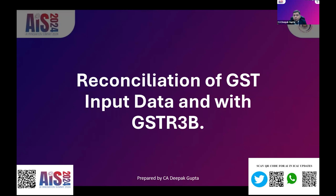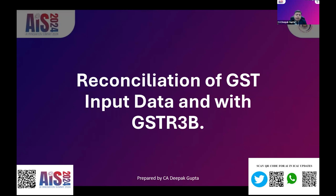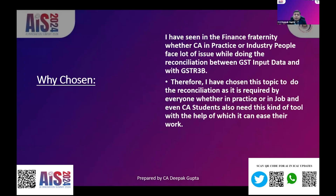Instead of all that, what we can do is get this reconciliation done with the help of AI. I have built a solution for this because it is very much required in the finance fraternity. Everybody needs this GST reconciliation every month. We waste a lot of time on it, because the government has made it mandatory to consider whatever is coming in the 2B.